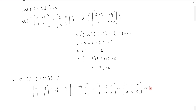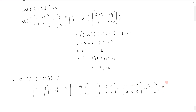That means that v, writing it in terms of its components v1 and v2, we can see that v1 is equal to v2, because v1 minus v2 equals 0. So v1 equals v2, and v2 is a free variable, therefore it's just equal to v2.